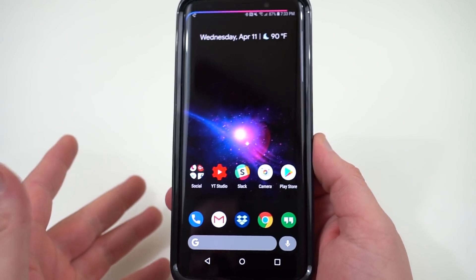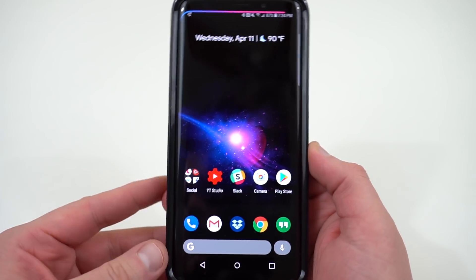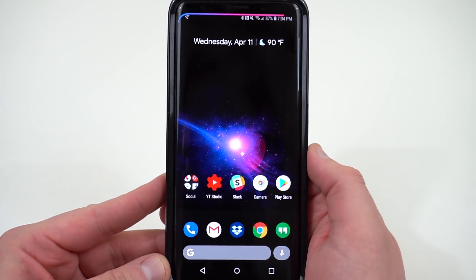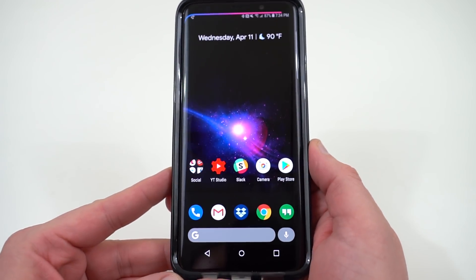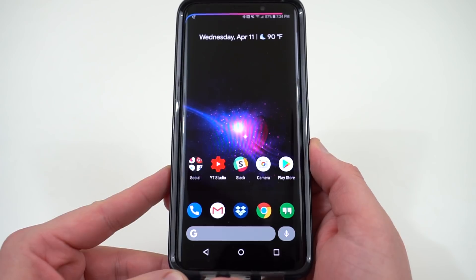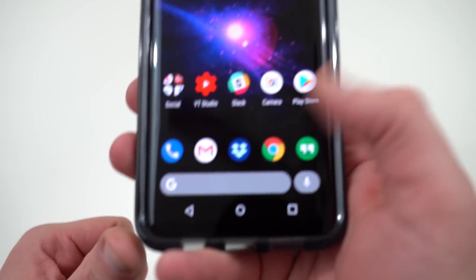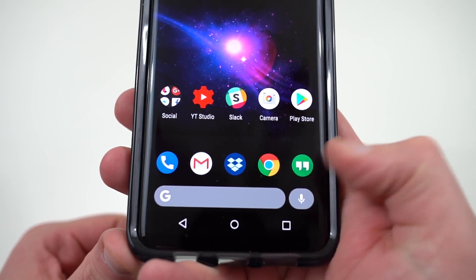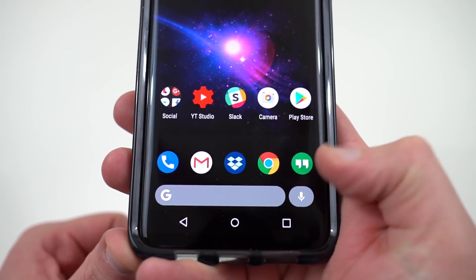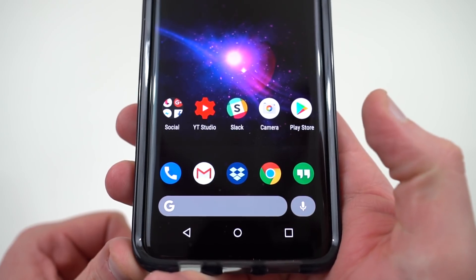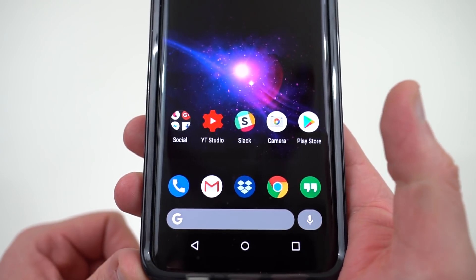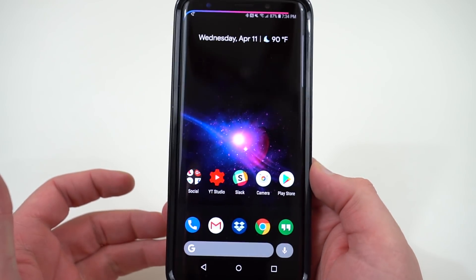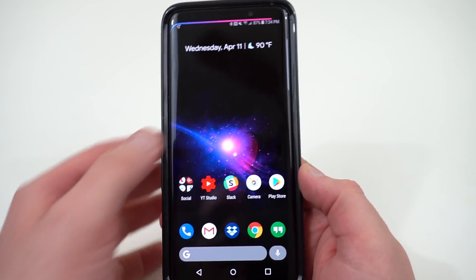So first let's talk about the launcher and the wallpaper. The launcher is the Google Launcher, which I actually did a video on. This is the Android P version of the Google Launcher. You notice I've got the separated double bubble Google search bar and microphone at the bottom. That's the Android P setup, the new version that Google has been testing.